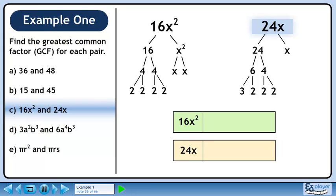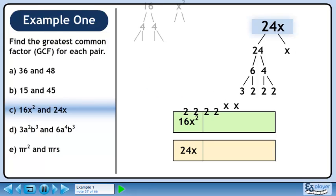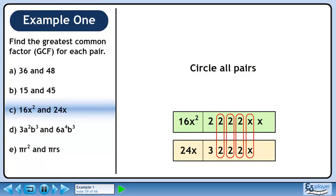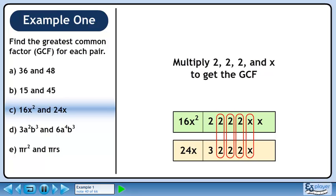Now we'll organize our prime factors. Place the numbers in their respective containers. We need to circle all the pairs of identical numbers. We can circle 3 pairs of 2's and 1 pair of x's. Multiply 2, 2, 2, and x to get the greatest common factor. The greatest common factor of 16x² and 24x is 8x.